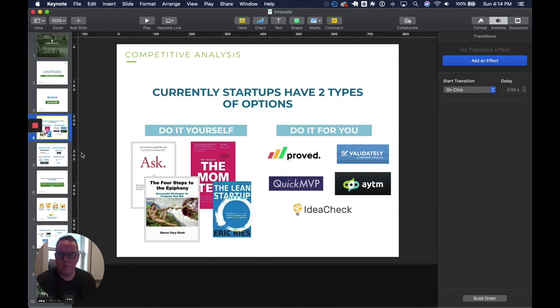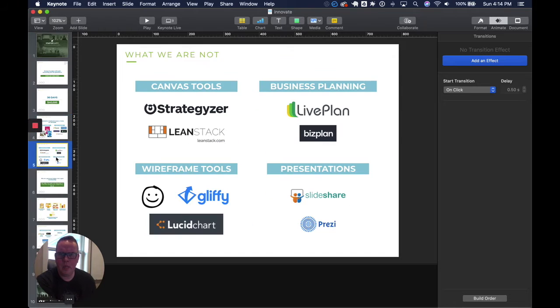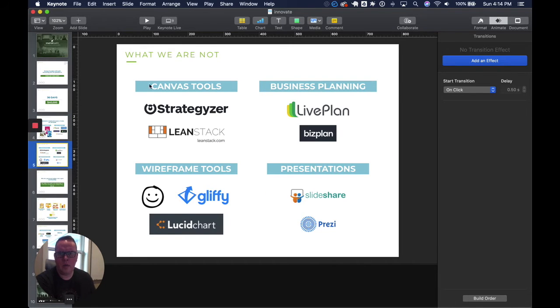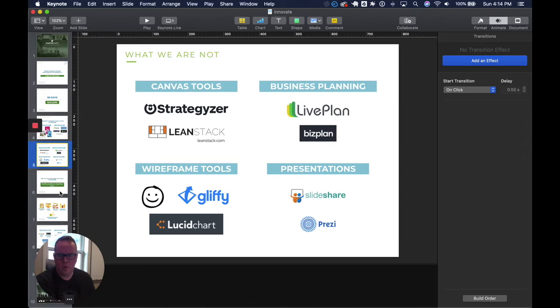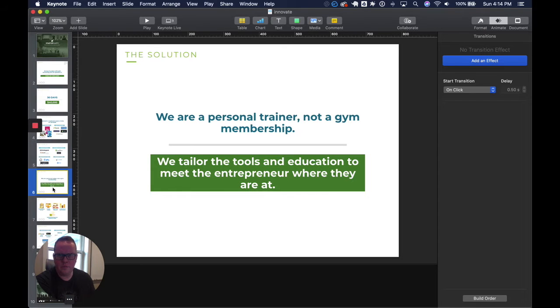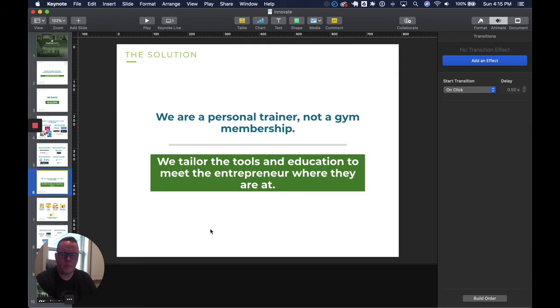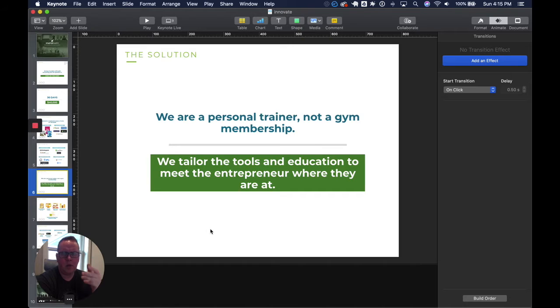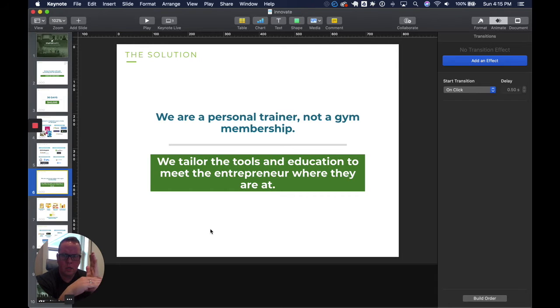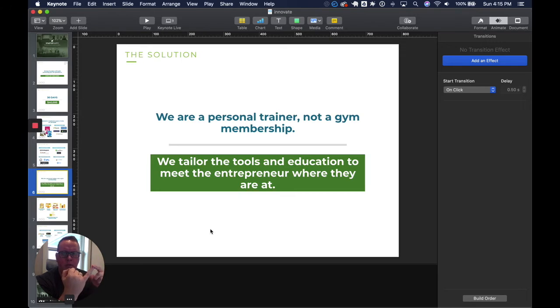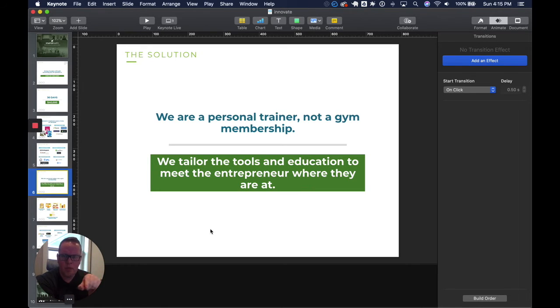What we are not is we are not a canvas tool, we're not business planning, we are not wireframe tools, we are not presentations. But what we are is we're more of a personal trainer and not just a gym membership. When you come into the tool, you will take an onboarding survey for us to understand where you're at on a two-part, four-quadrant, two-axis questionnaire. It's what's your entrepreneurial aptitude and what's your industry experience.